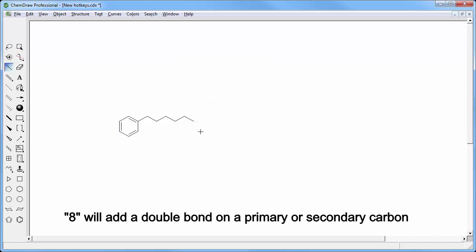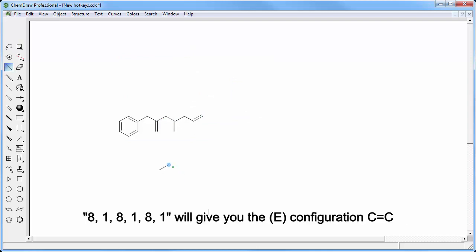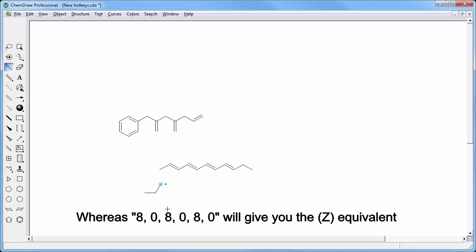8 will add a double bond on a primary or secondary carbon. Combining it with other keys, 8 1 8 1 8 1 will give you E configuration double bonds, whereas 8 0 8 0 8 0 will give you the Z equivalent.